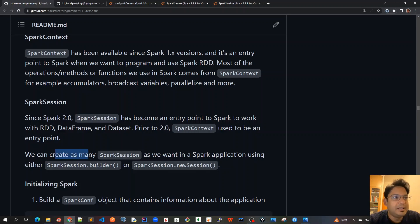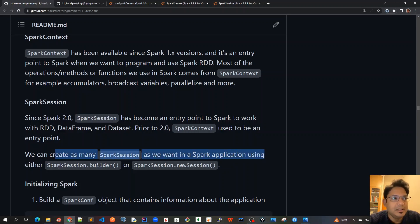We can create as many SparkSessions as we want in a Spark application using either SparkSession.Builder or SparkSession.newSession.